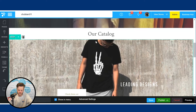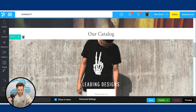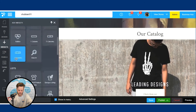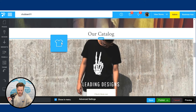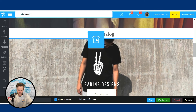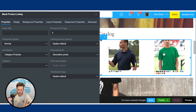As you see here, it says our catalog, but there's no catalog showing. So let's add one. Come over here to widgets and scroll down. Right here you will find blank product listing under listings. Just grab that and drag it right over to your website. And voila, now you're showing products on your website.